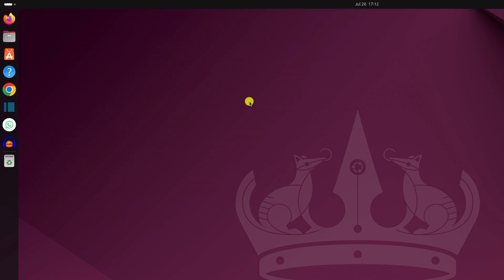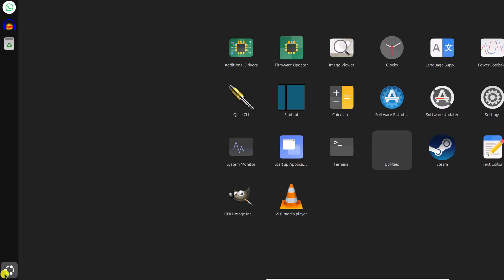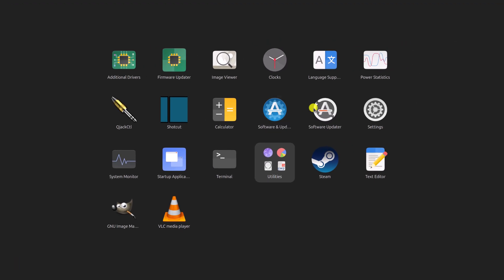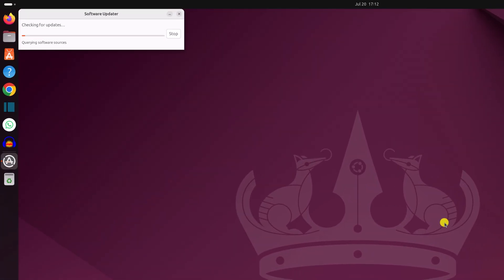You can also update your Ubuntu operating system by using the software updater tool. For that, simply click on Ubuntu icon. Here you will find software updater. Simply open this application and it will check for the available update.